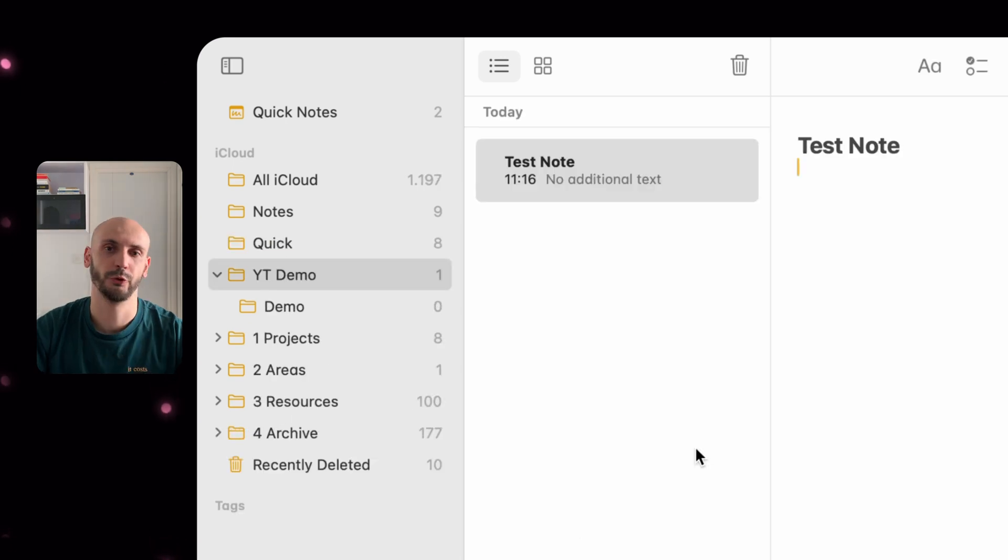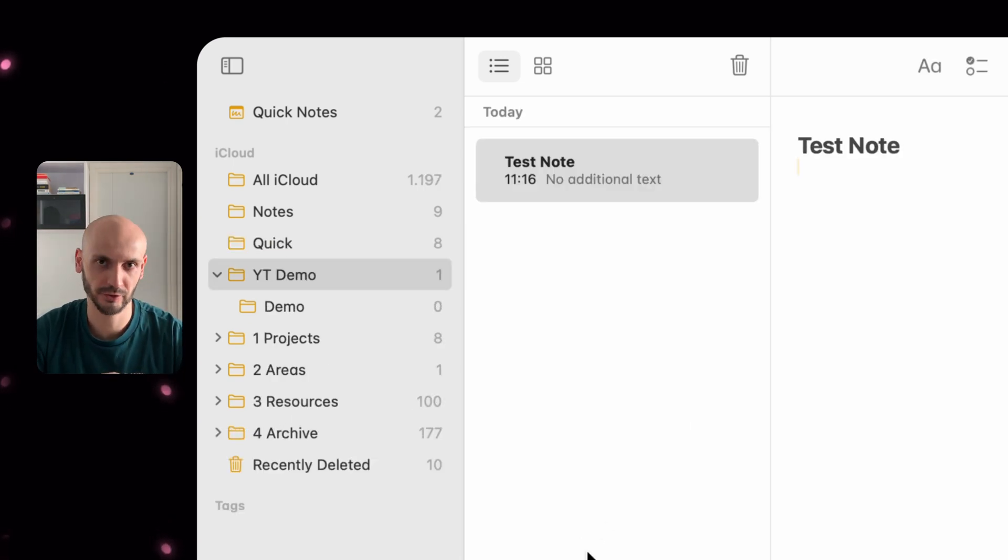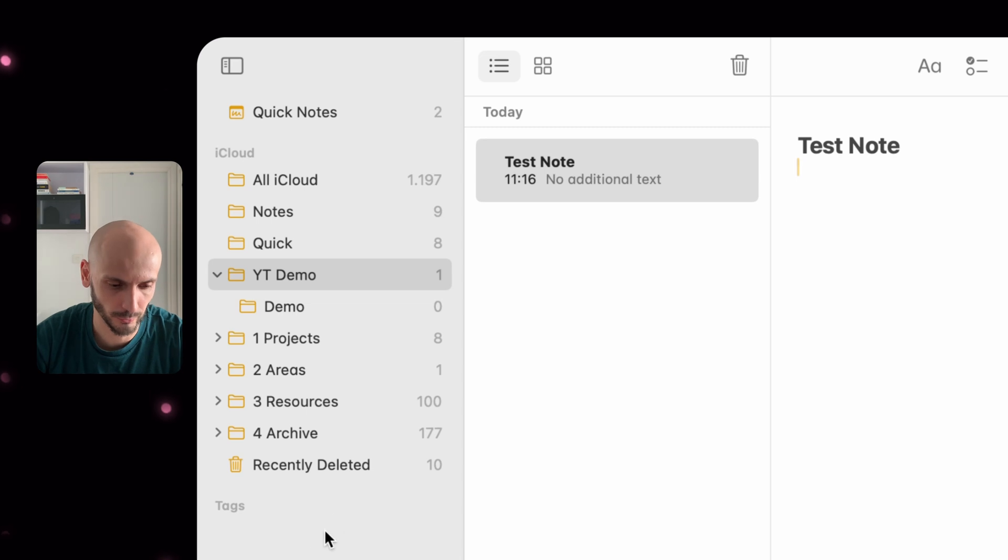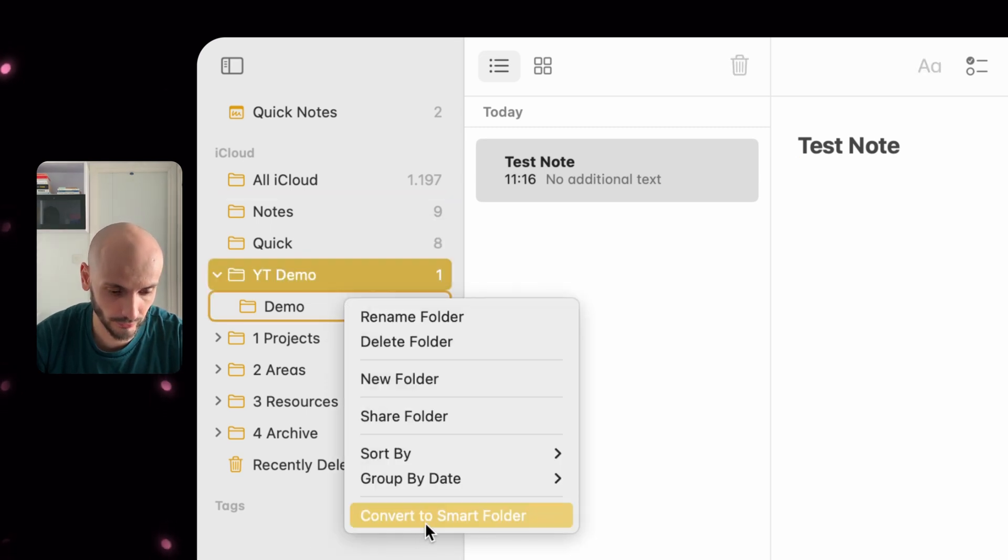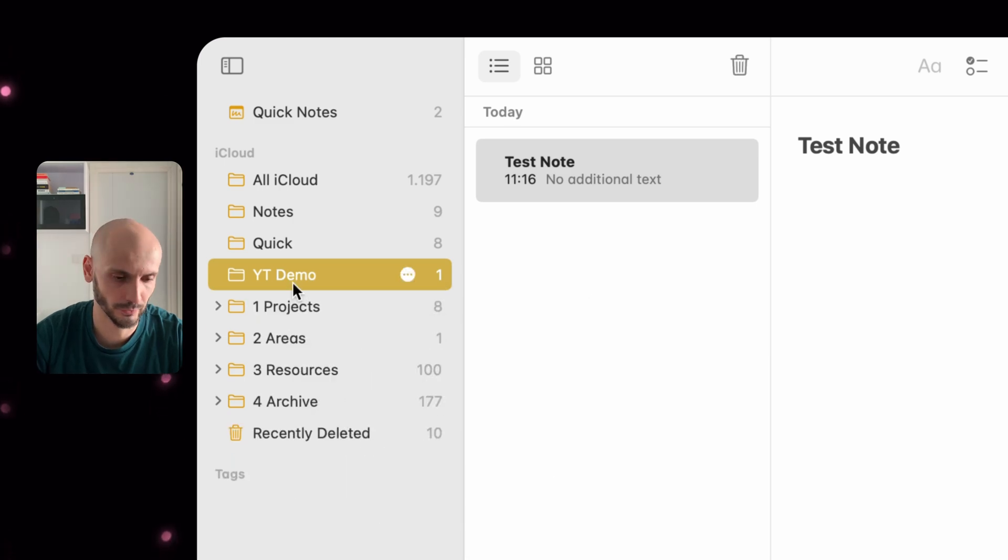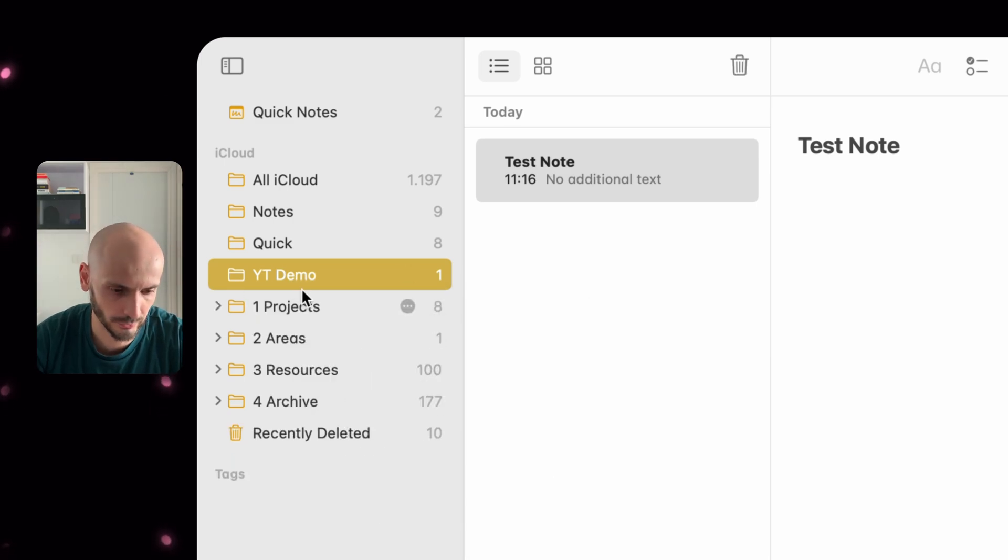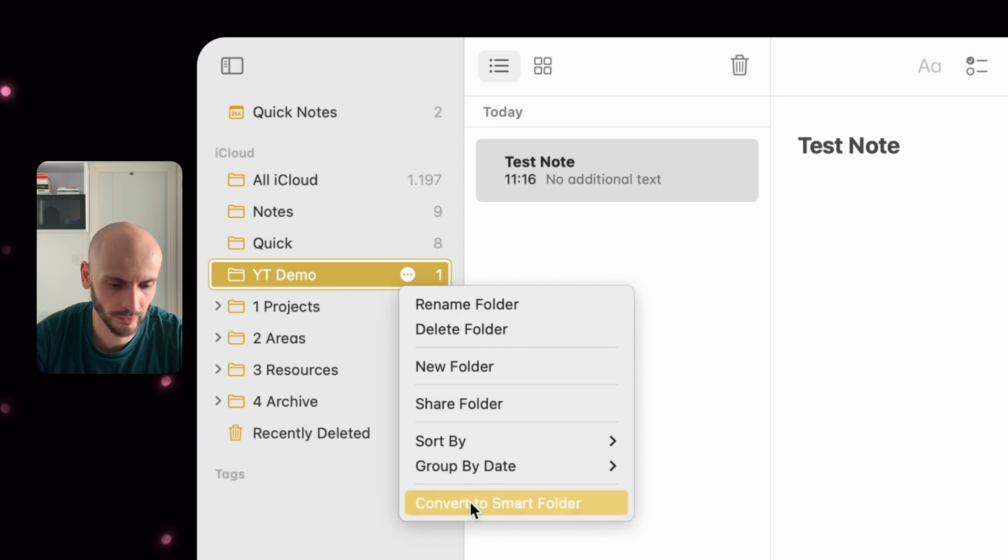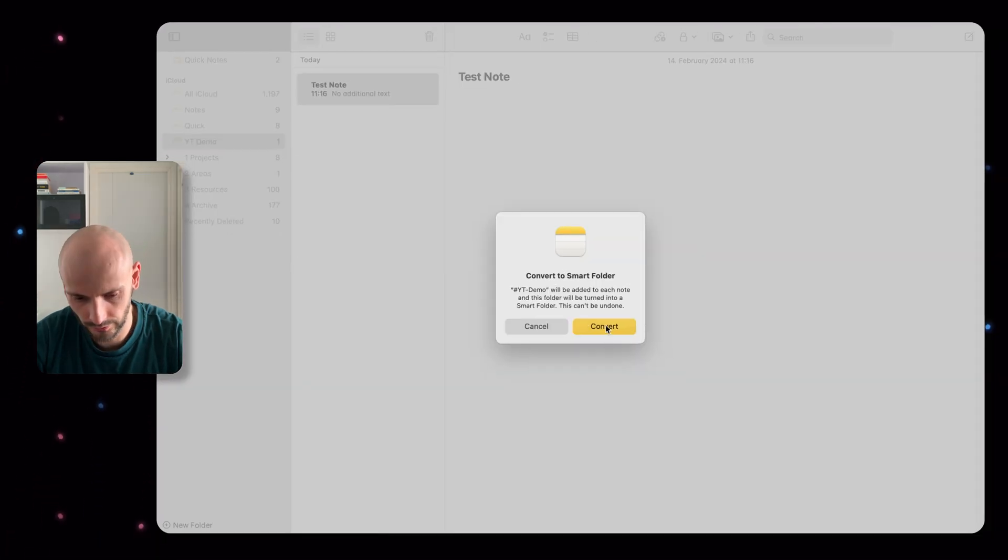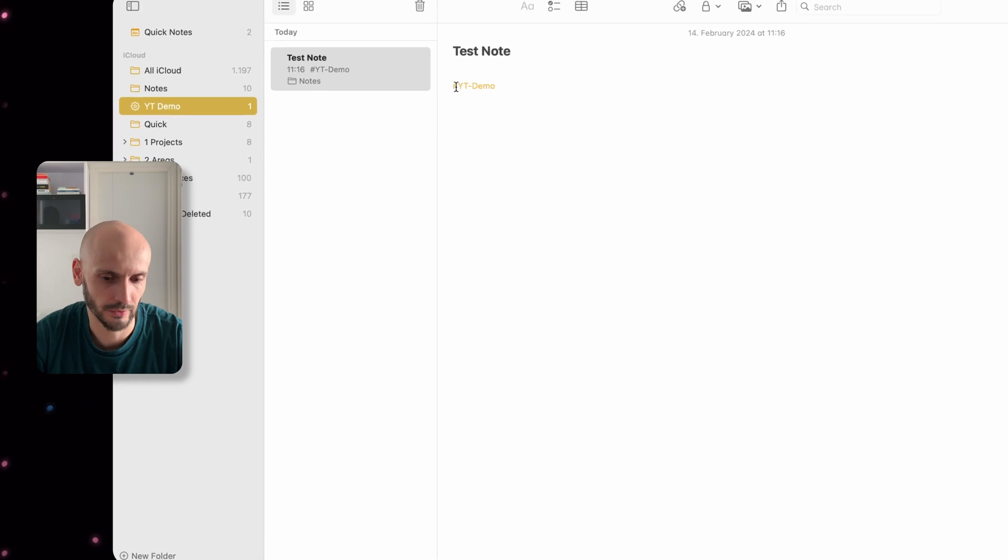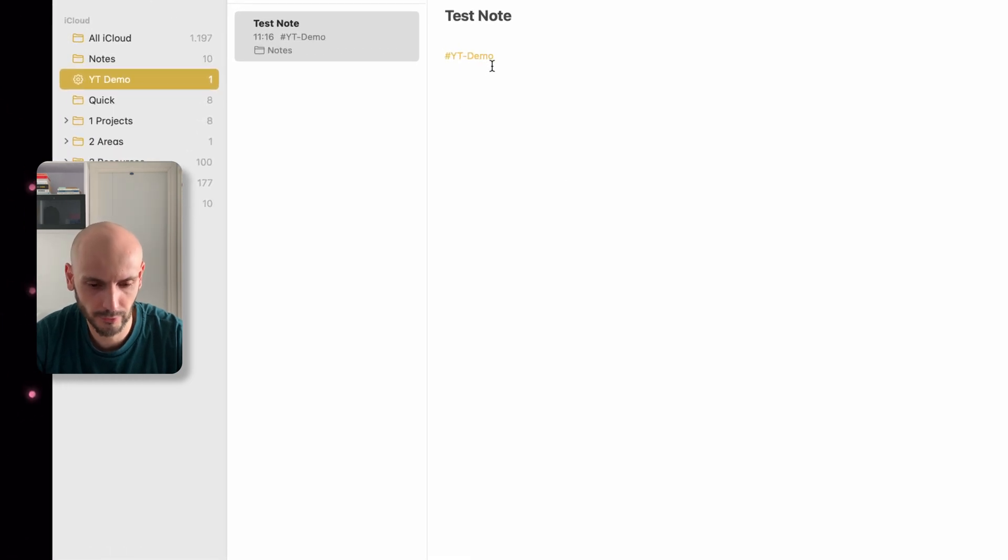You also can create a smart folder. Let me explain what the smart folder is. If we again click here, you can either convert to smart folder. Let's use this for example. You created a folder here and you can go convert to smart folder.